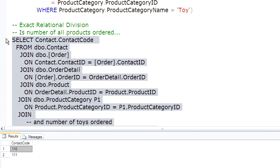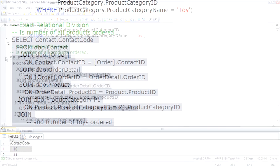And my expectation here is not that you're going to go, aha, I can dream in relational division. But I want you to know that this kind of solution is possible, so when you do run into it, you know where to come to find the answer.